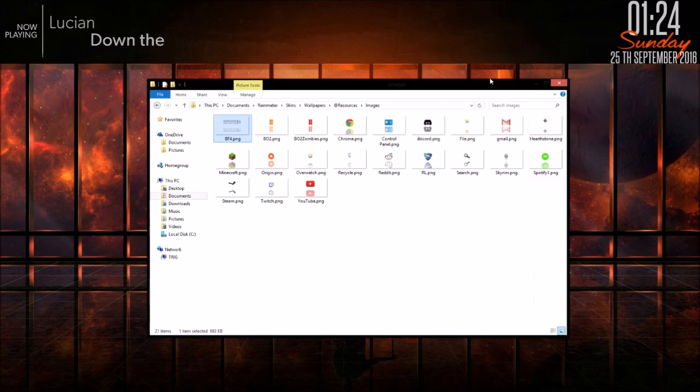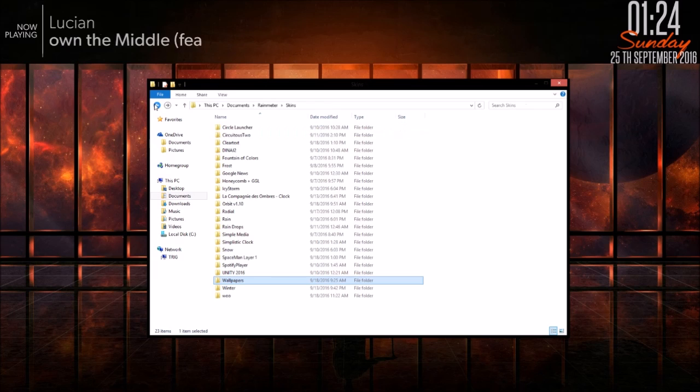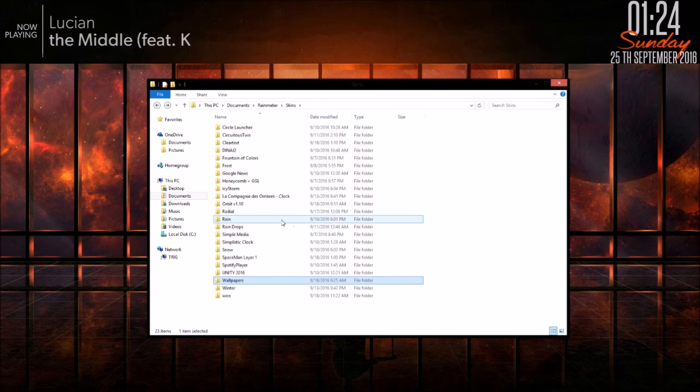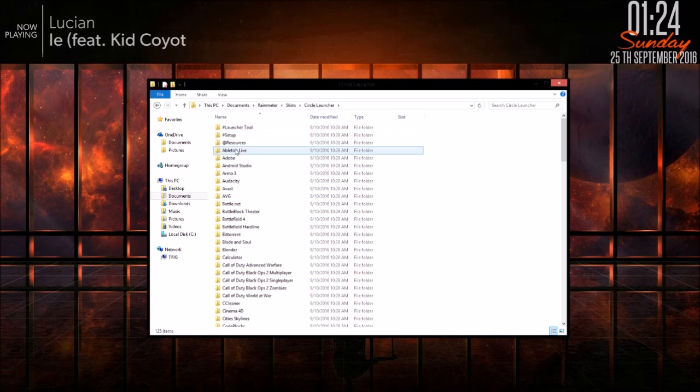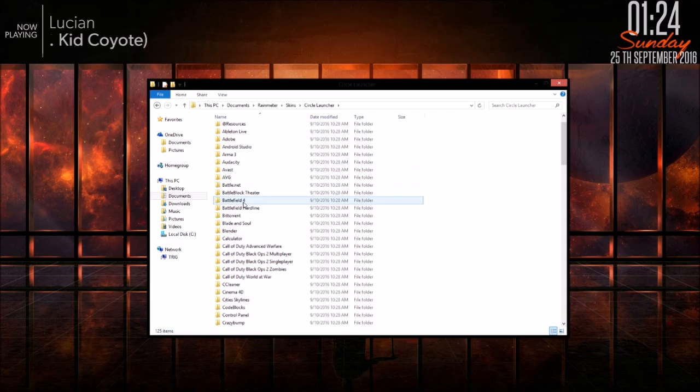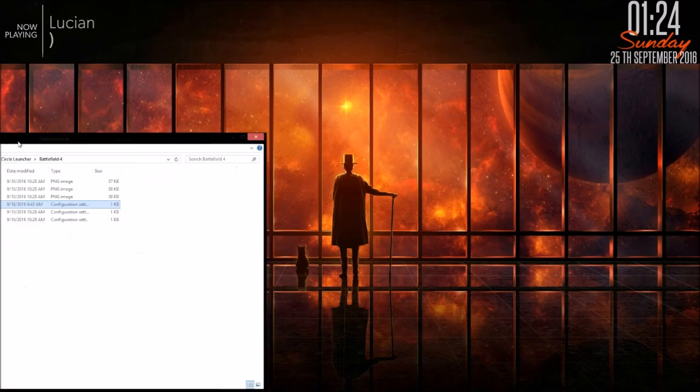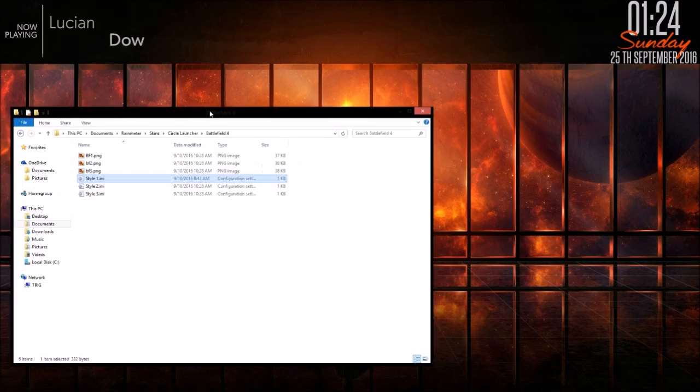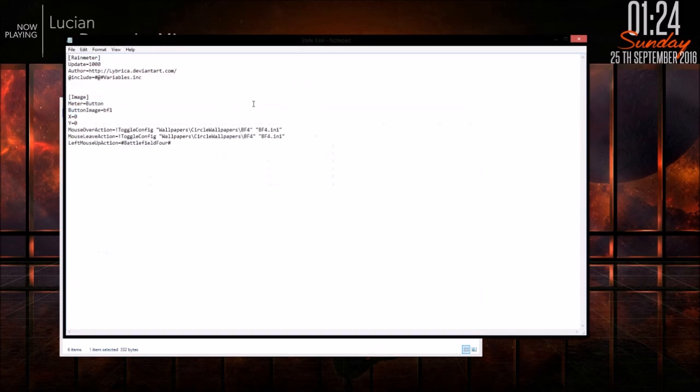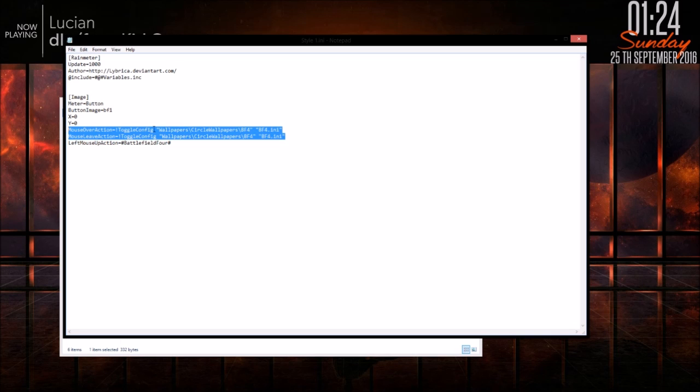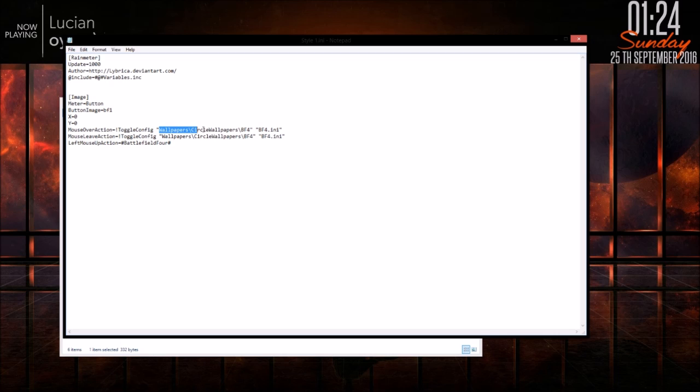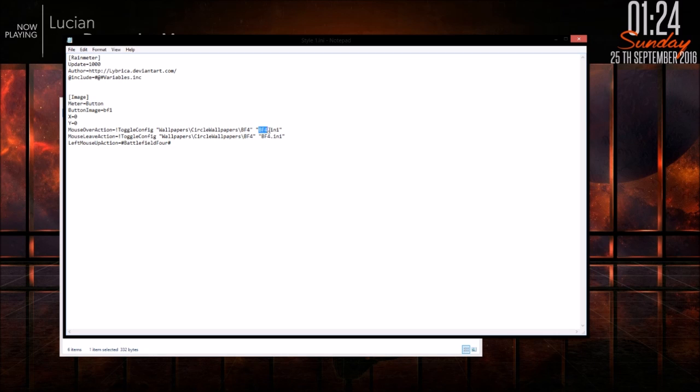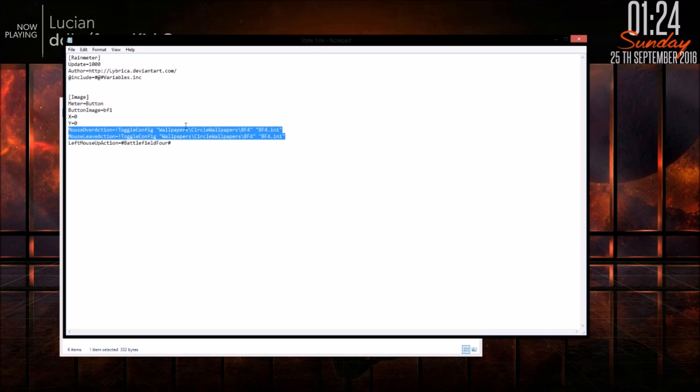So now, if you go to, for me it's circle launcher, and then battlefield 4, you're going to need to add these lines. And obviously, if your pathway's different, you're going to need to edit that pathway, and then edit the .ini file to make it the name of yours. To make it easier, you could just use the same name as mine.